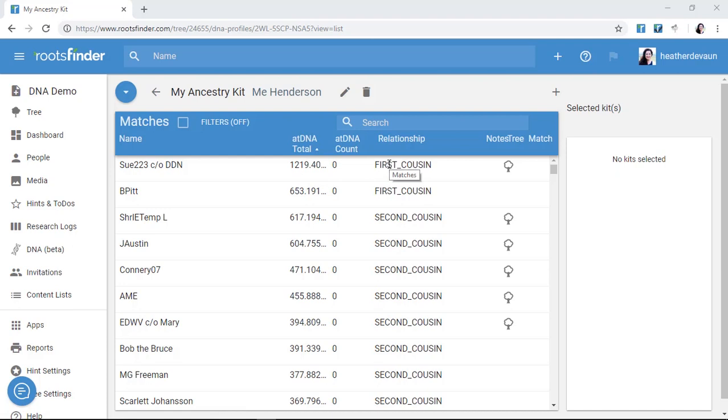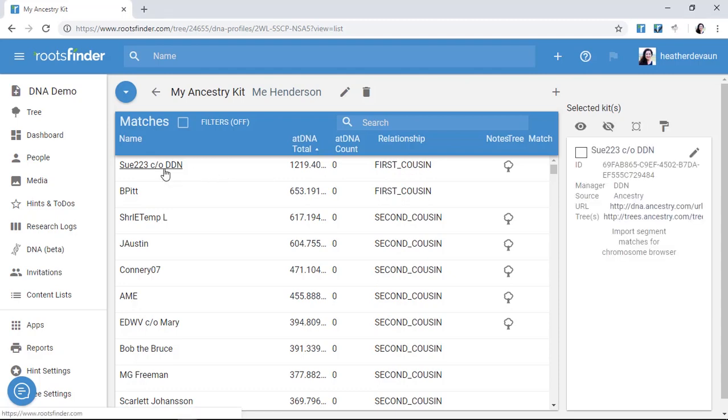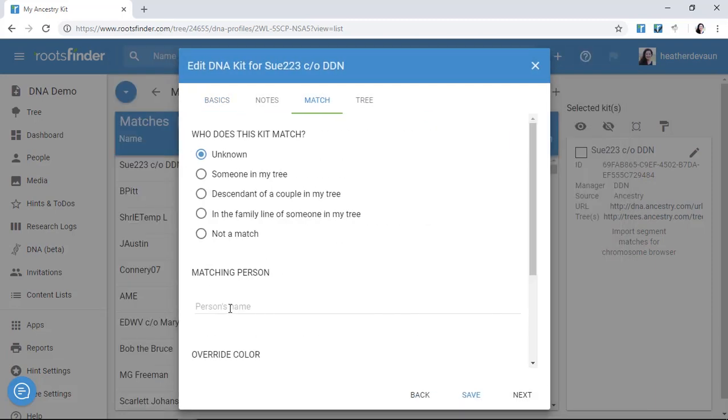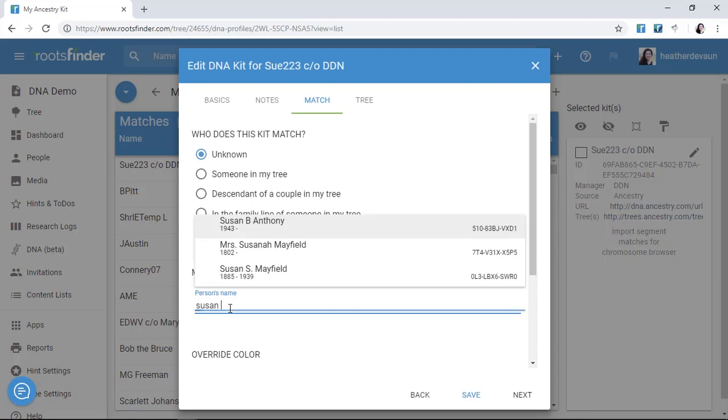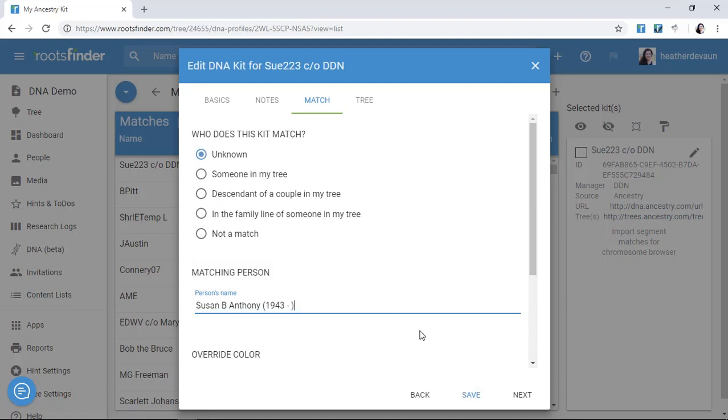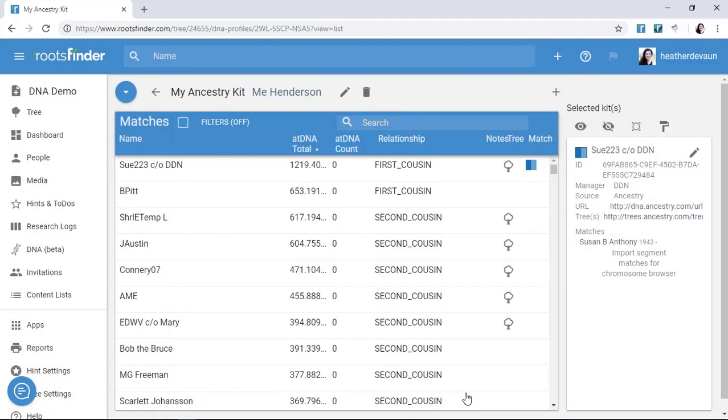How does this help me? To answer these questions, the first thing I want to do is match the people on this list to a mutual ancestor in my tree wherever possible. I'm going to begin my research by defining my edges, identifying people I know. For example, I happen to know who Sue223 is, and she's in my tree anonymized as Susan B. Anthony just for this video. So I tag her, and now RootsFinder can map her relationship to me.